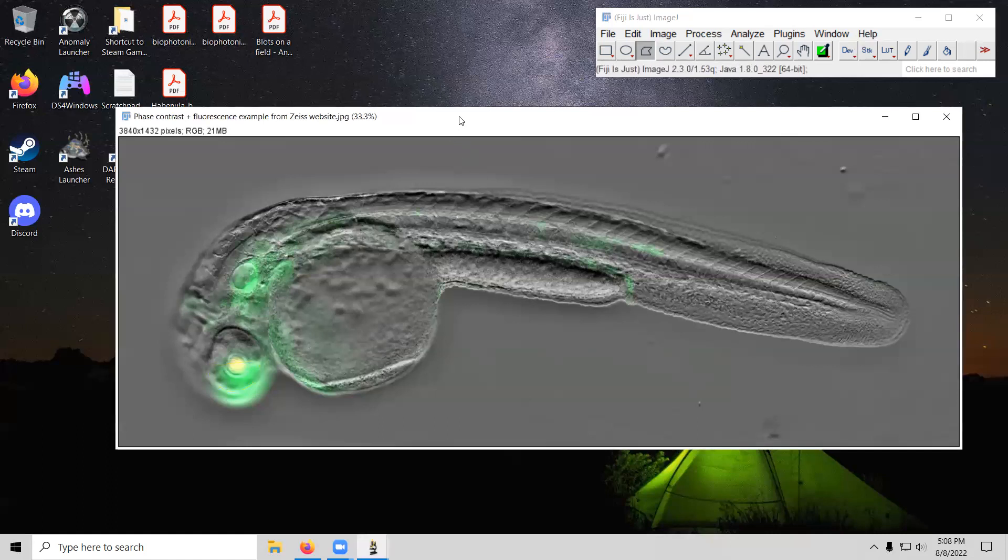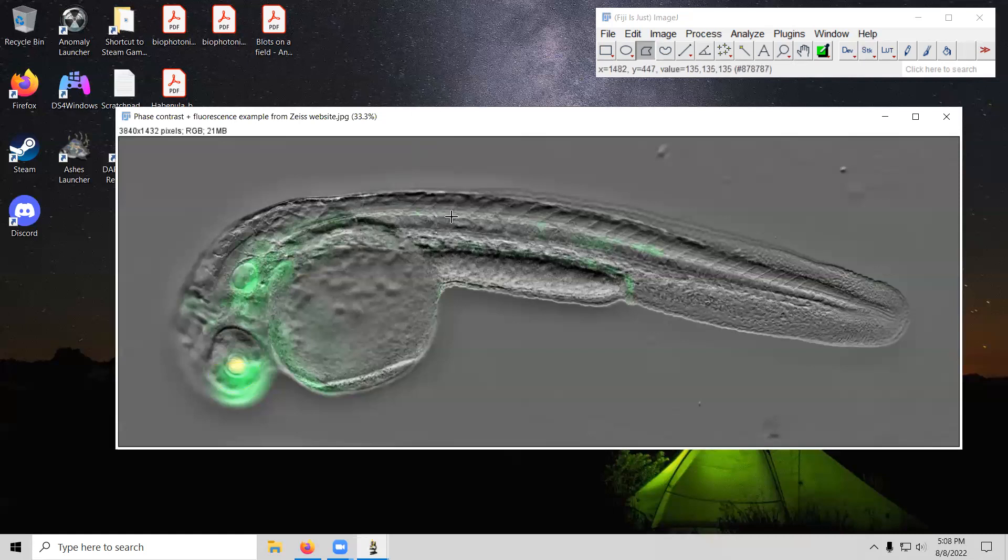So this picture I grabbed from Zeiss's website. Again, this is just zebrafish larva. Phase contrast is the gray background. Fluorescence is in green.